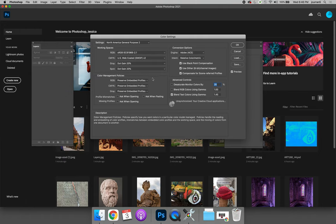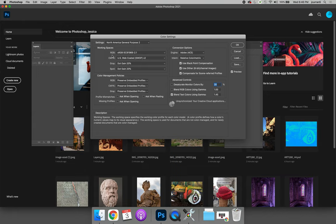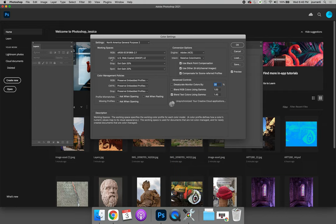You can see that right now the preset settings are for North America General Purpose 2, which sets the RGB color space as sRGB and the CMYK color space as US Web Coated SWOP. For our class I want you to make sure that anytime you're using an RGB image you're using Adobe RGB 1998 because the color space is a little bit bigger, and anytime you're using CMYK it is US Web Coated SWOP.